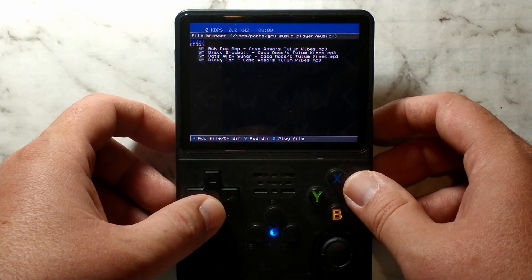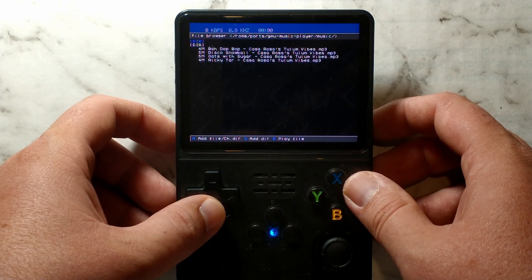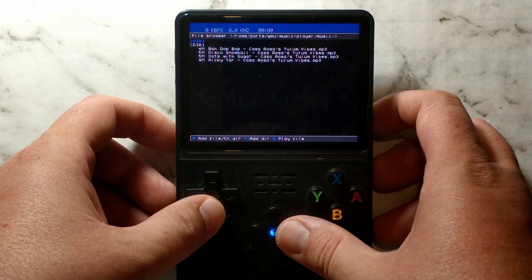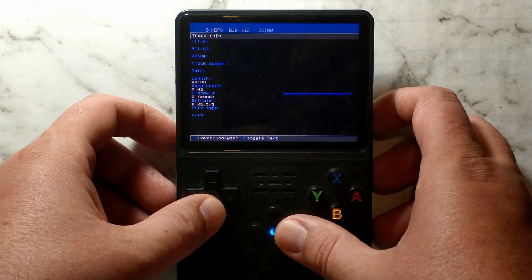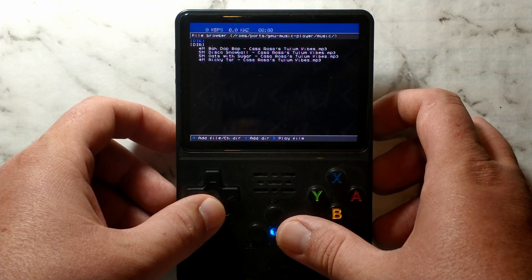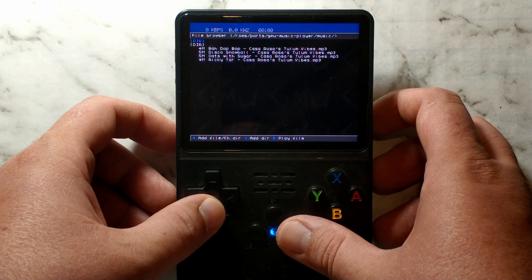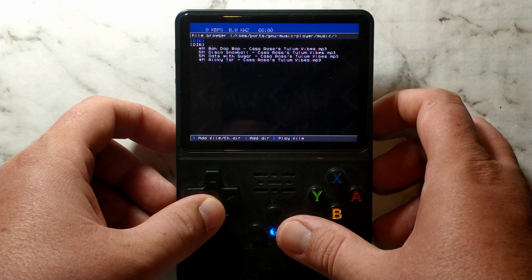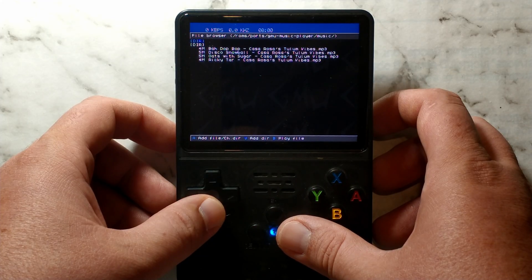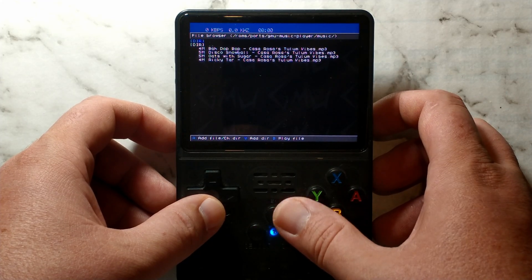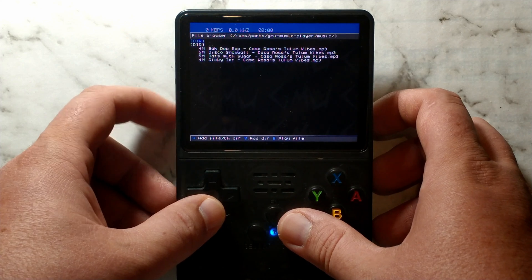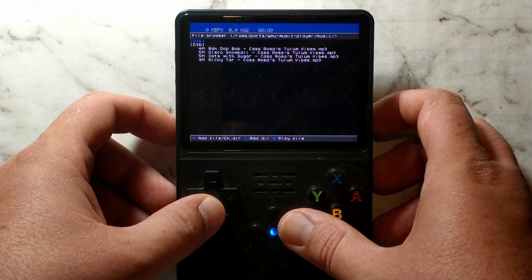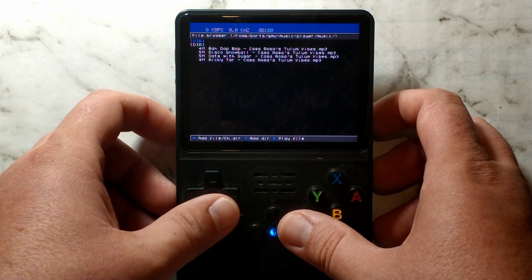By default, it will start you on the file browser page. There are three screens you can toggle through using the start button. There's the file browser, the current playlist and track info. There are two types of controls while inside GNU Music Player. There's the global controls which work on any page, and then there's page-specific controls which only work on specific pages. The main controls which you'll need to know: Start to change the page, which we've already covered. L and R to skip through the current playlist. And Start and Select to quit out.